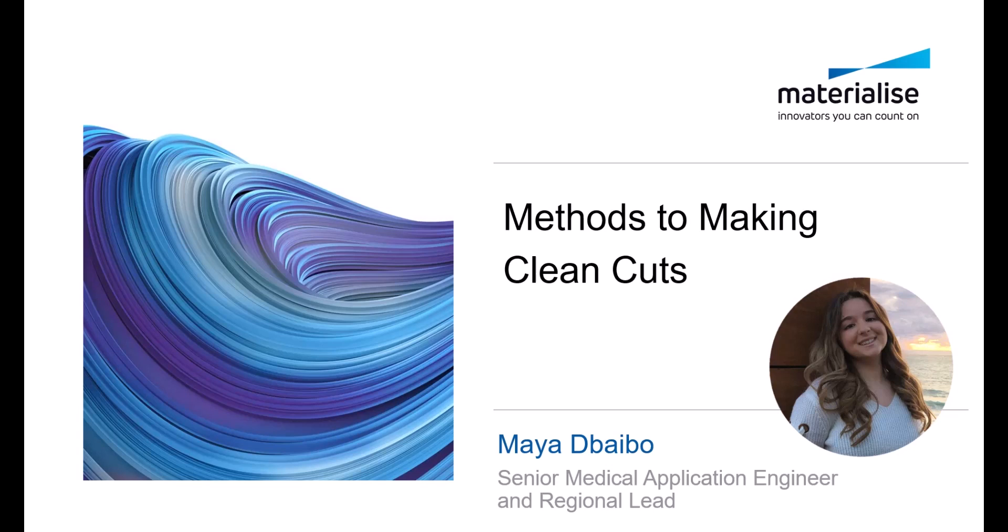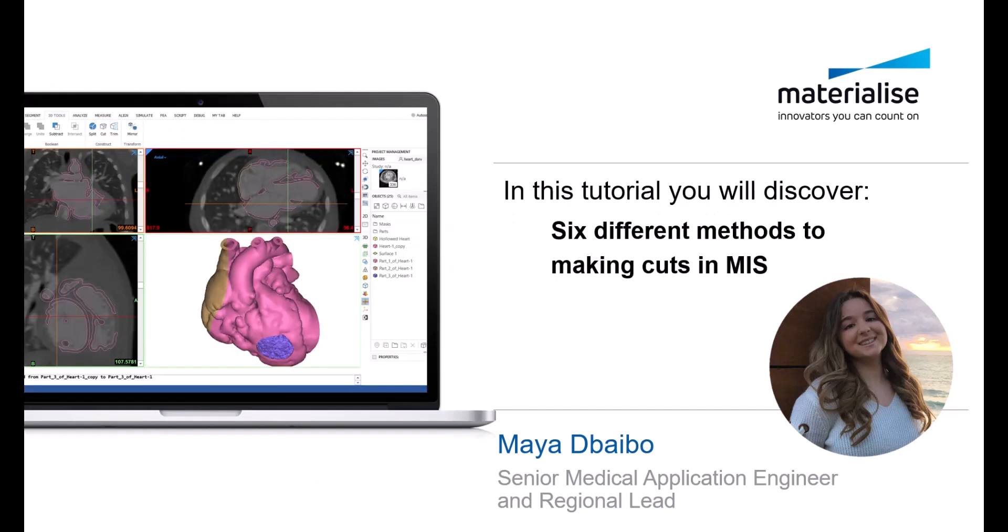Hi, I'm Maya DeBabel, a senior medical application engineer at Materialize. In this video, I will demonstrate how you can make perfect cuts in six different methods. No matter what type of model or what type of cut you need, Mimics should have you covered using the design module.